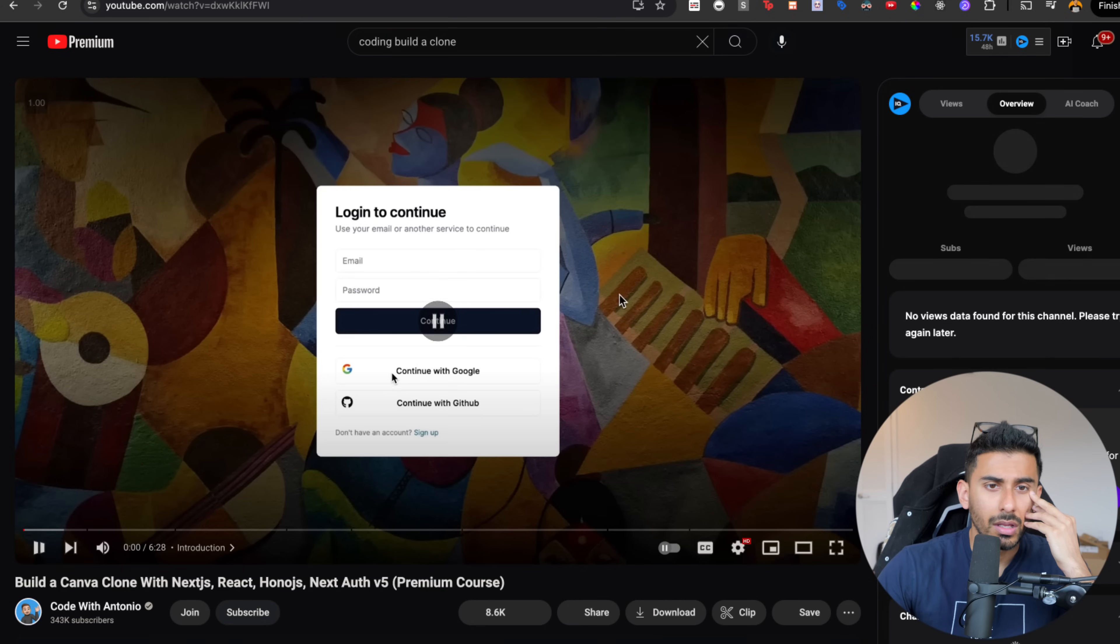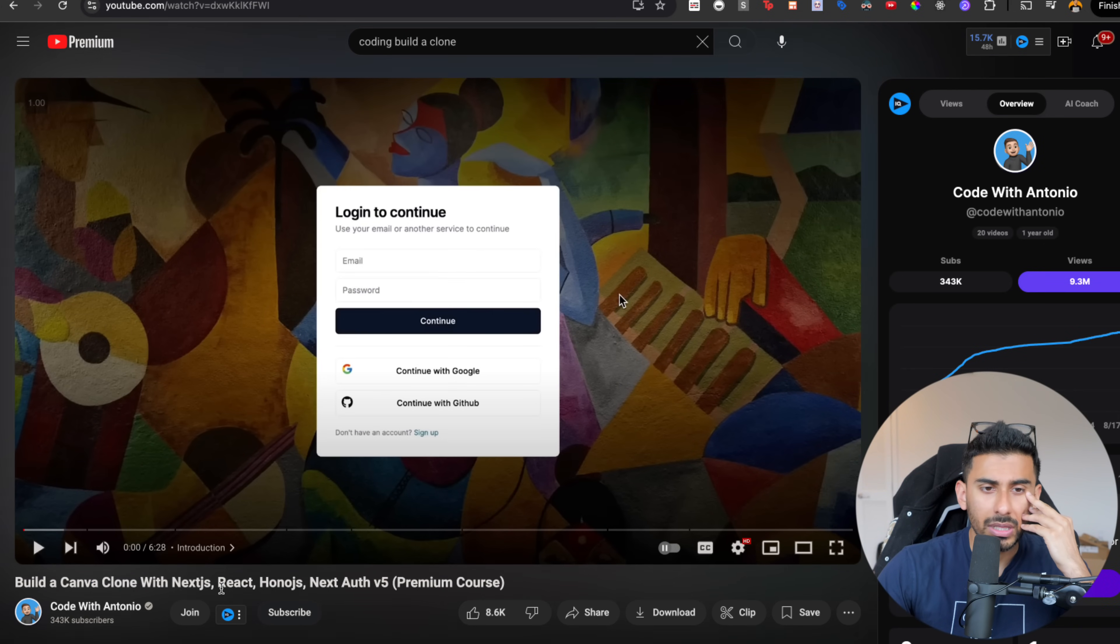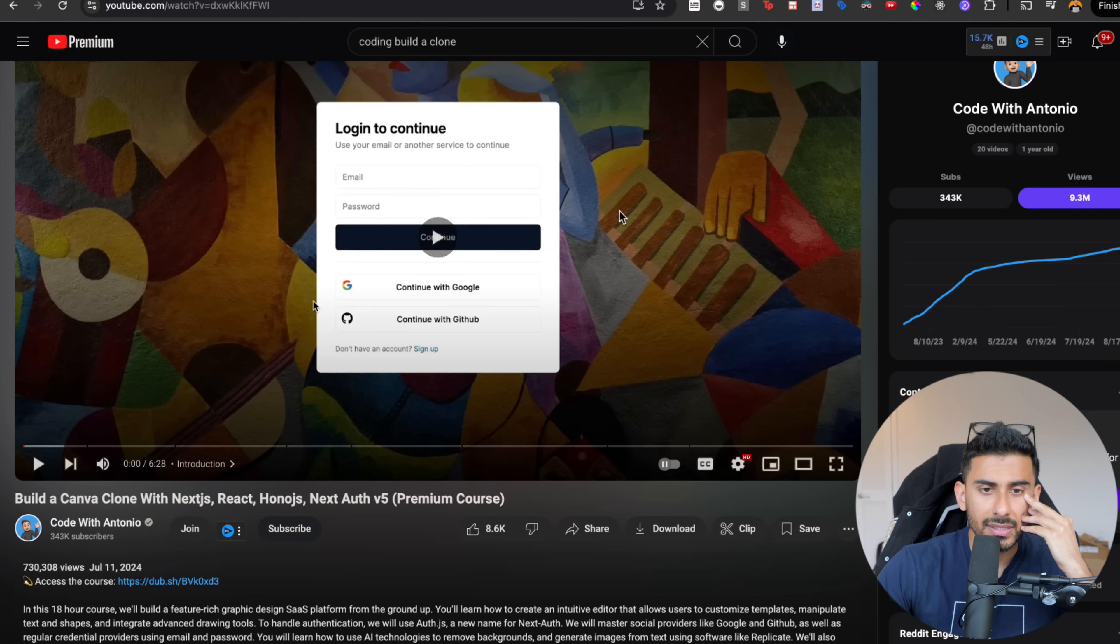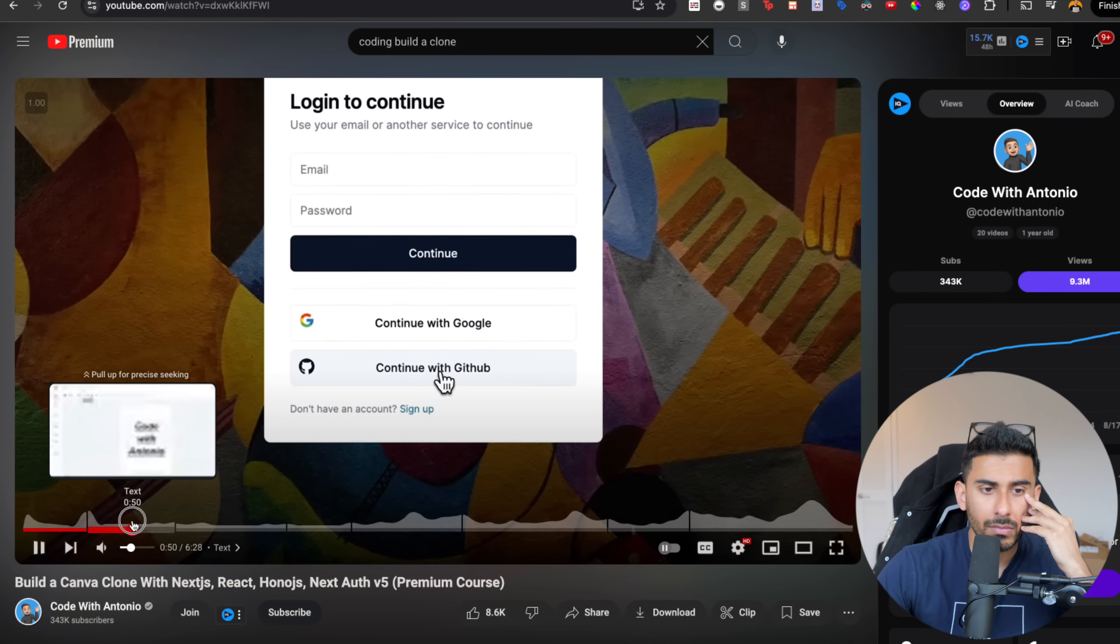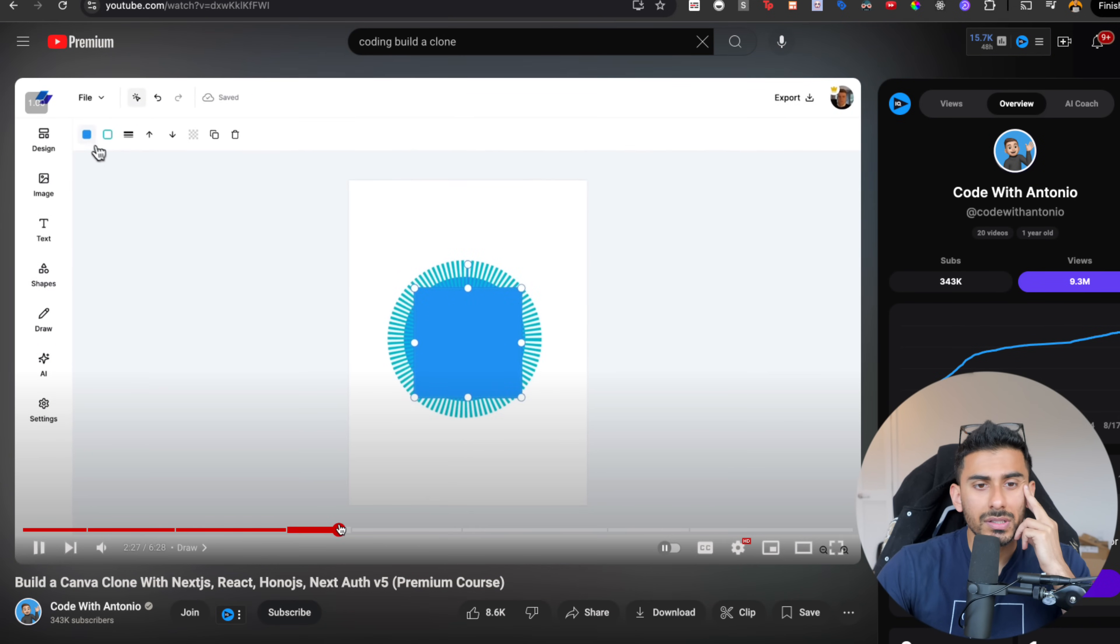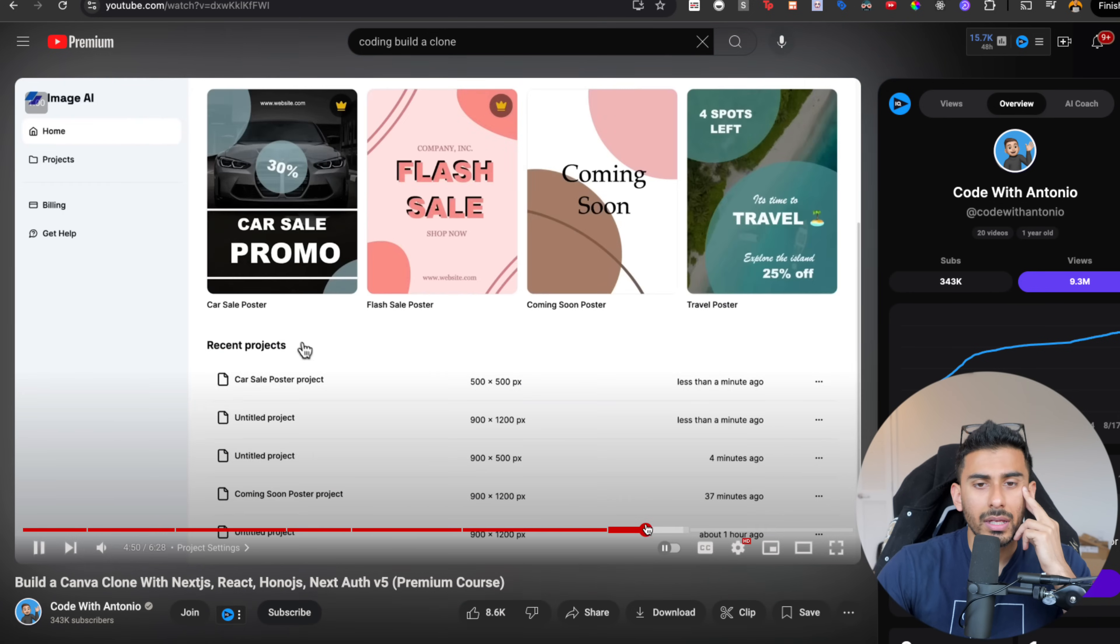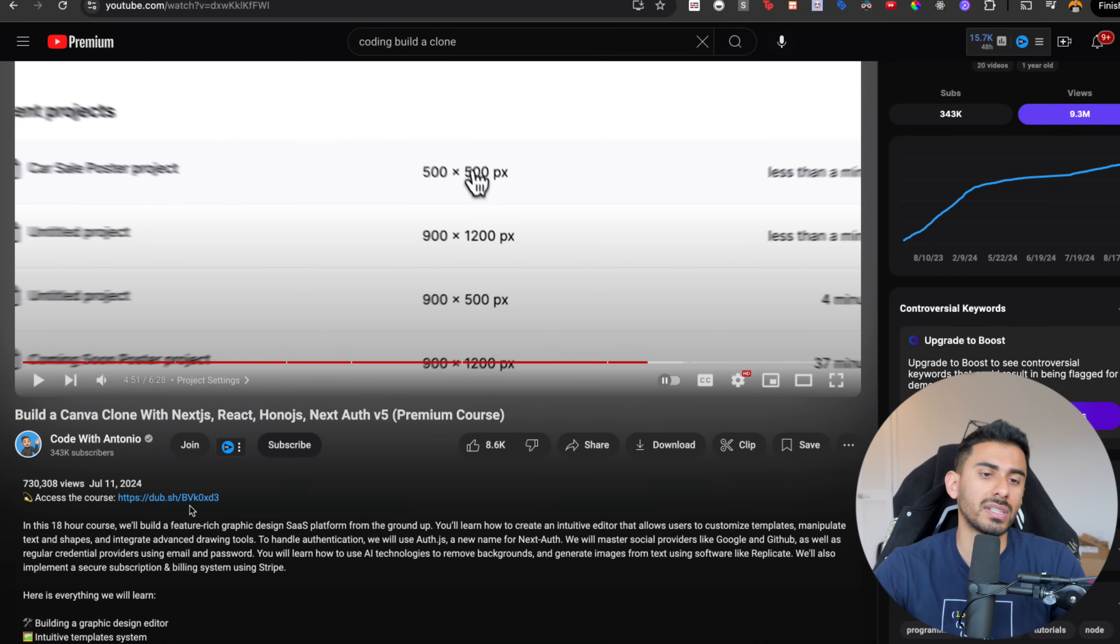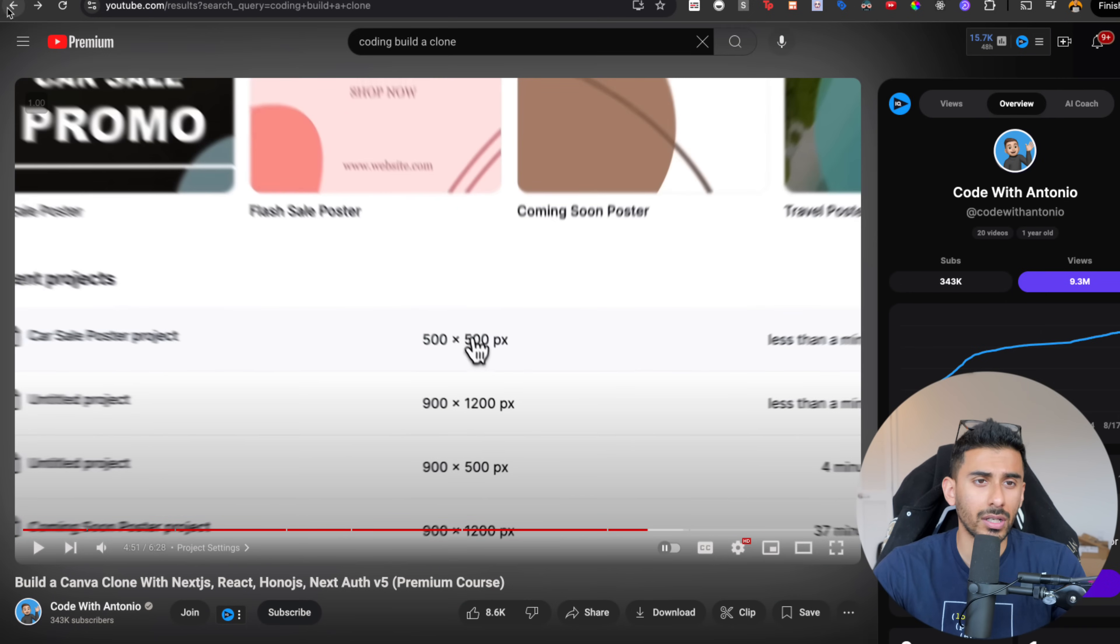Building a Canva clone with Next.js, React, Hano, Next. And it's a premium. My name is Antonio. Okay, so this is a course that he's showing. He shows how to build it. I mean, actually this is just an ad for his course, so this is actually not a good example.